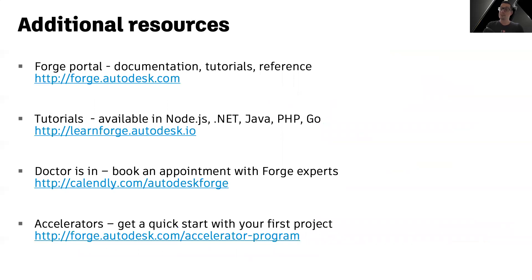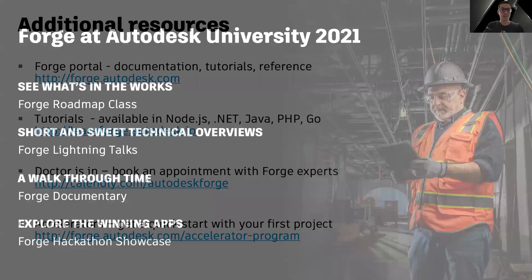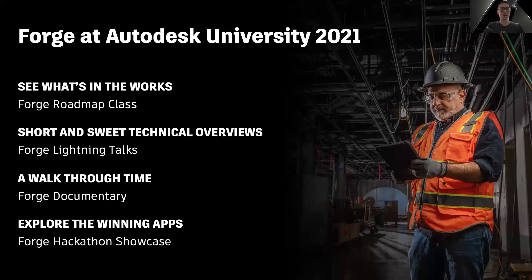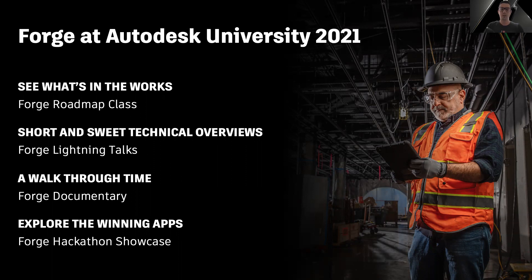Or if you're getting started with Forge, here's a couple more resources to help you get started. And we also encourage you to check out some of the other Forge events during the Autodesk University 2021.